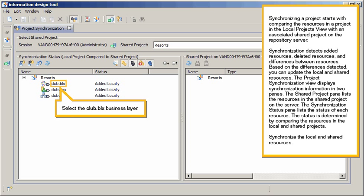Based on the differences detected, you can update the local and shared resources. The Project Synchronization View displays synchronization information in two panes. The Shared Project Pane lists the resources in the shared project on the server.